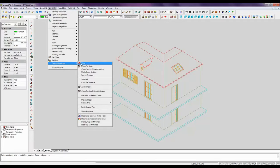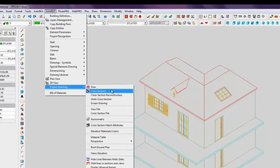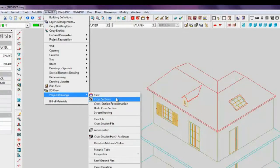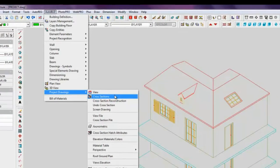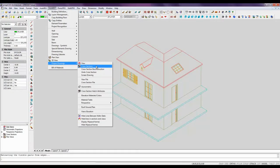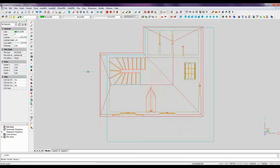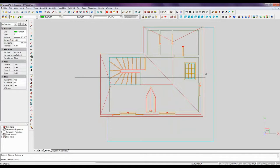Choose from the menu Auto-Build, Project Drawings, Cross-Sections. Draw the section line and click at some point to indicate the visible side.